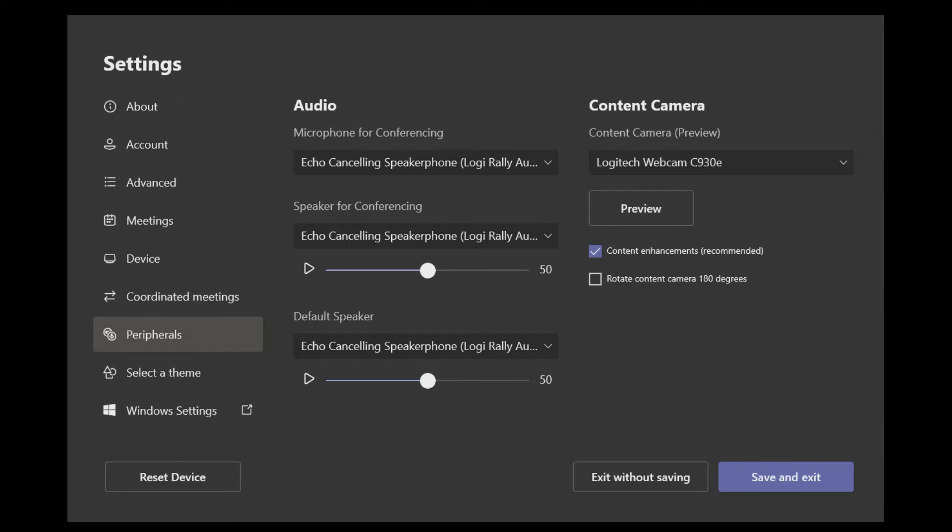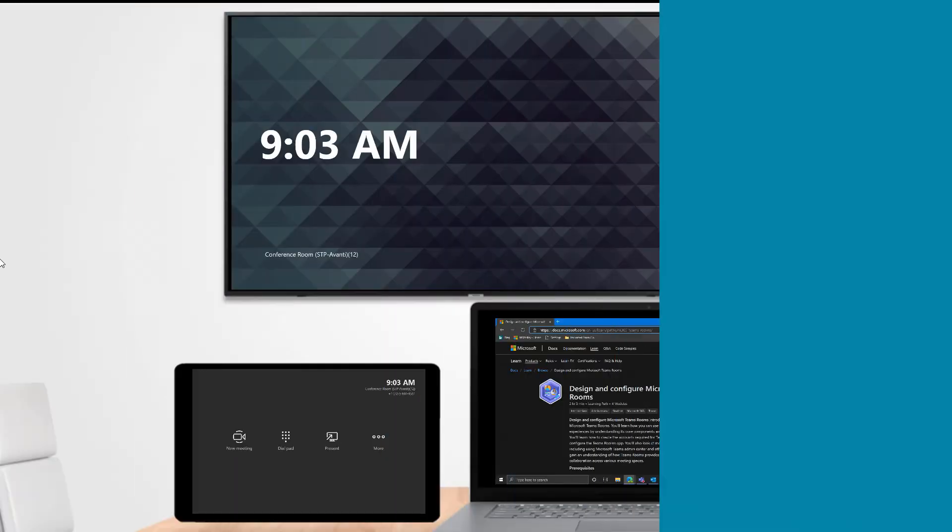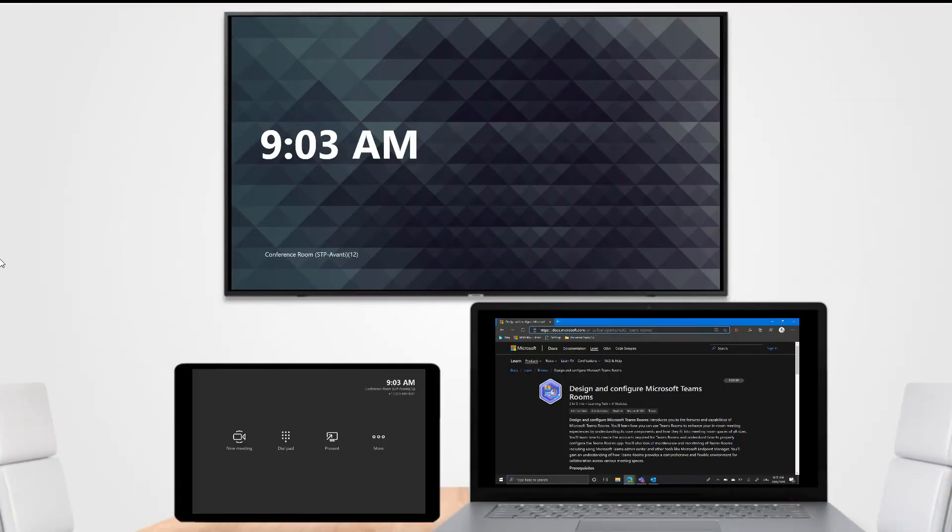The Teams Rooms may need to reboot and when it comes back up, Content Camera feature will be enabled. Now that you understand what Content Camera is and how to set it up, let's go through a demonstration of using it.